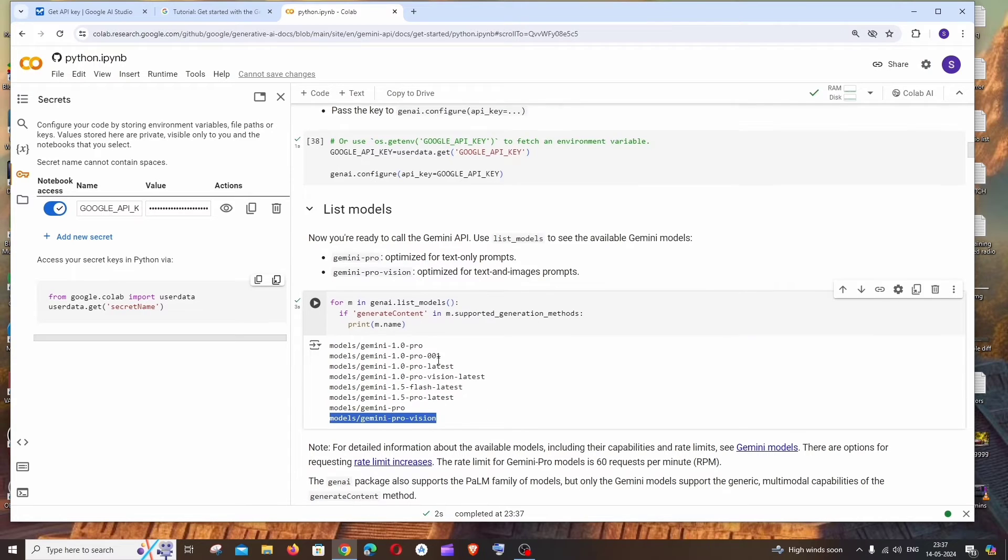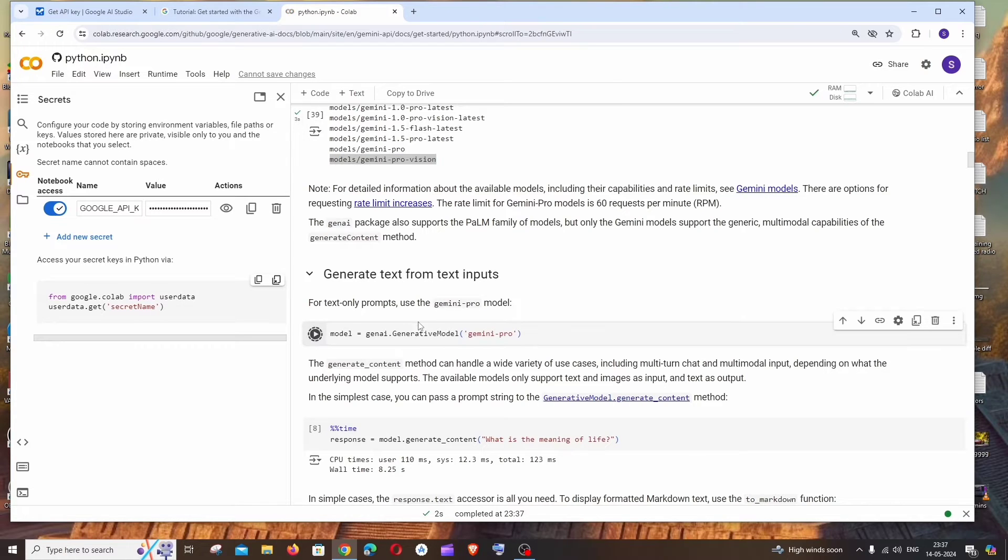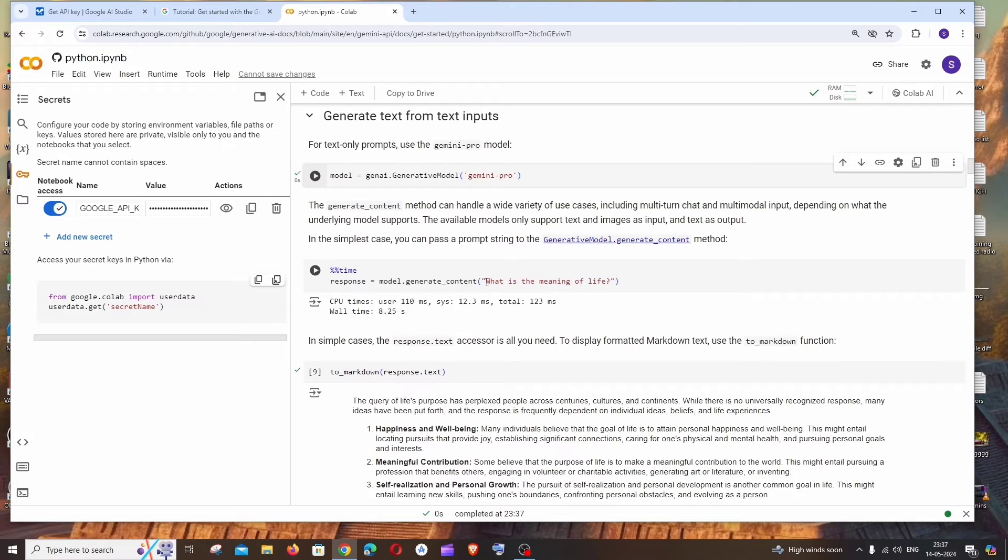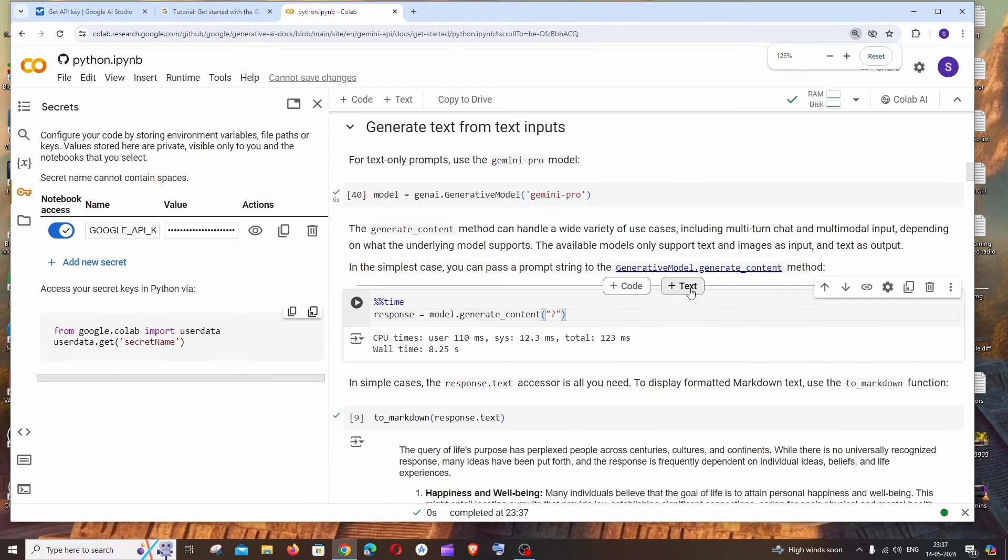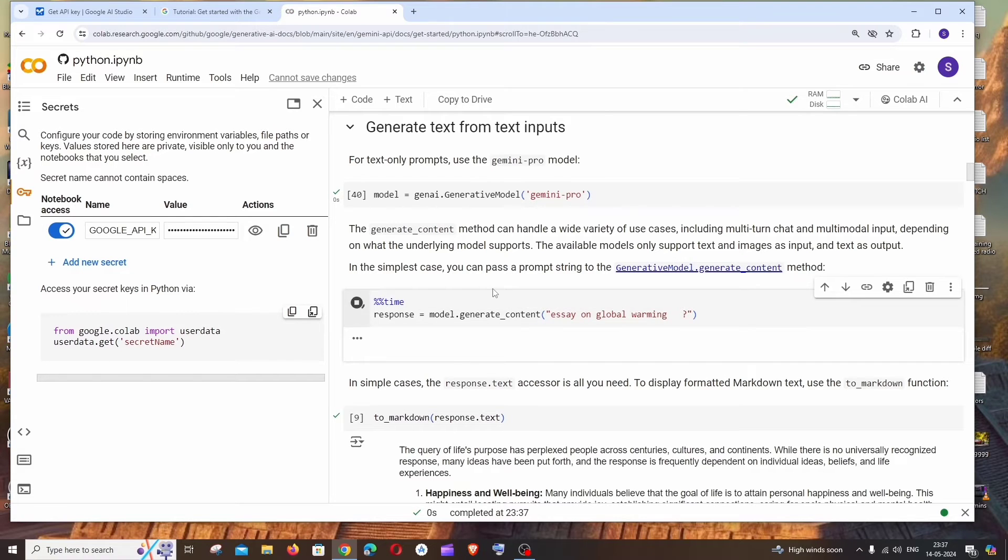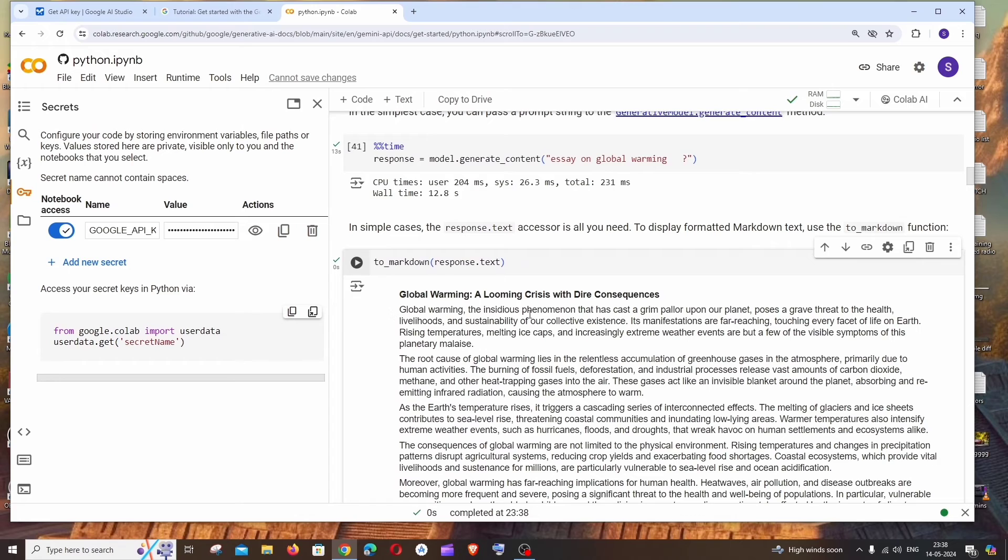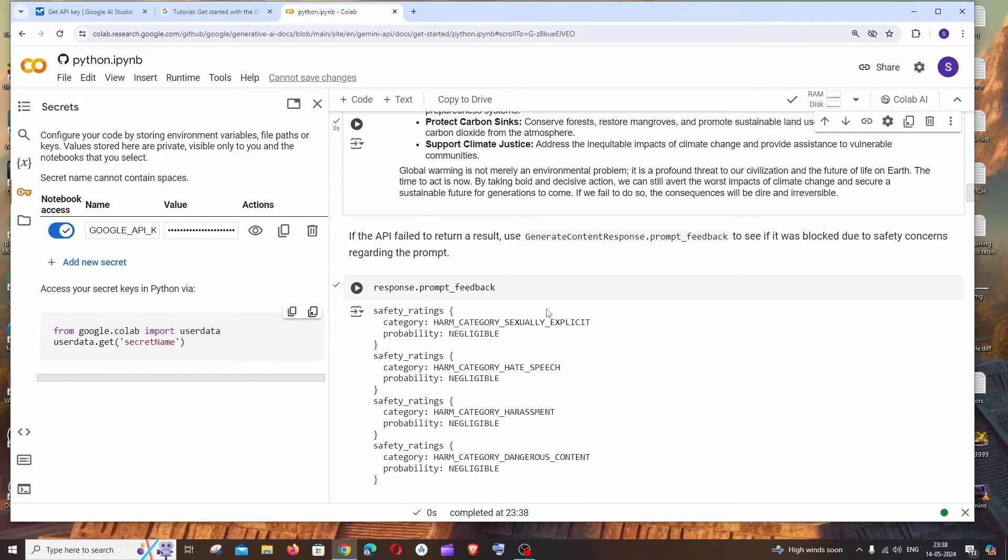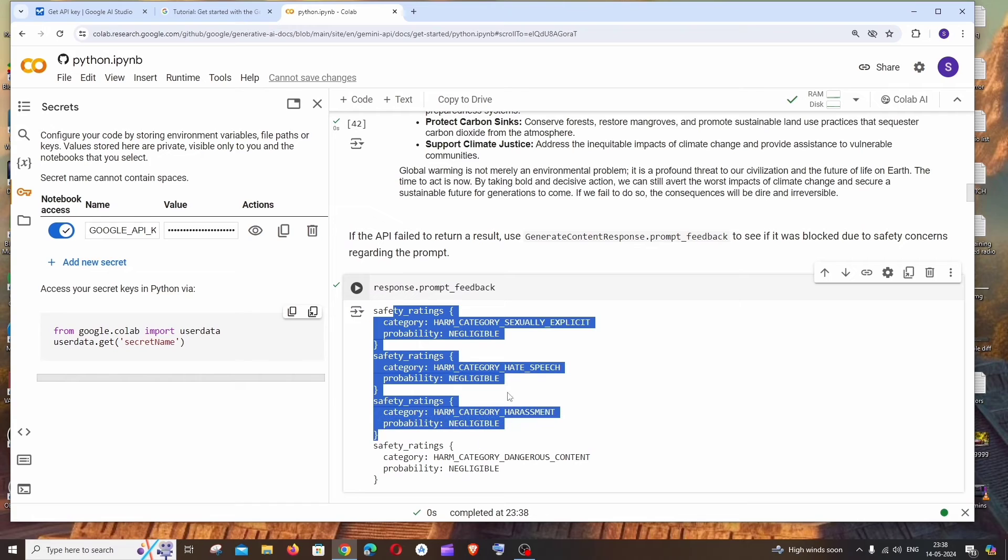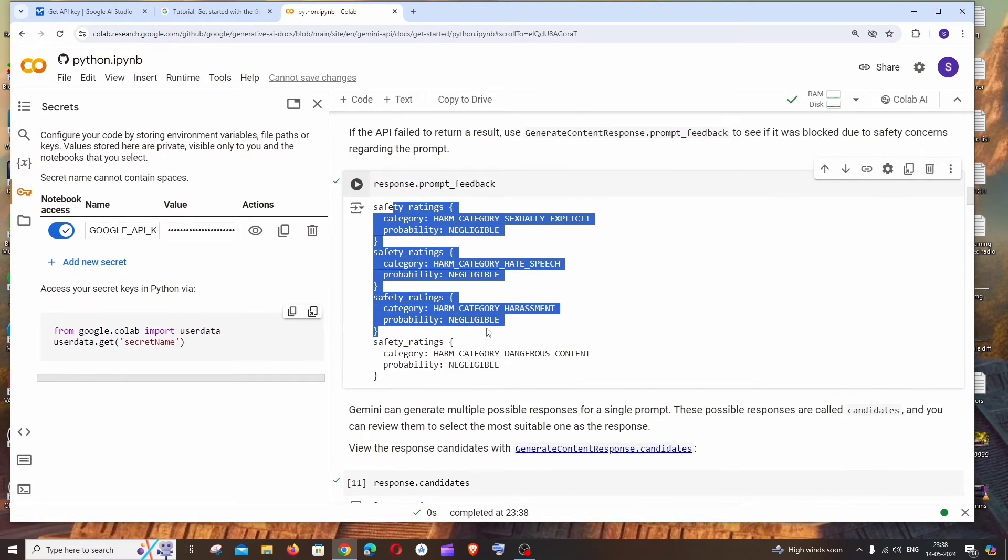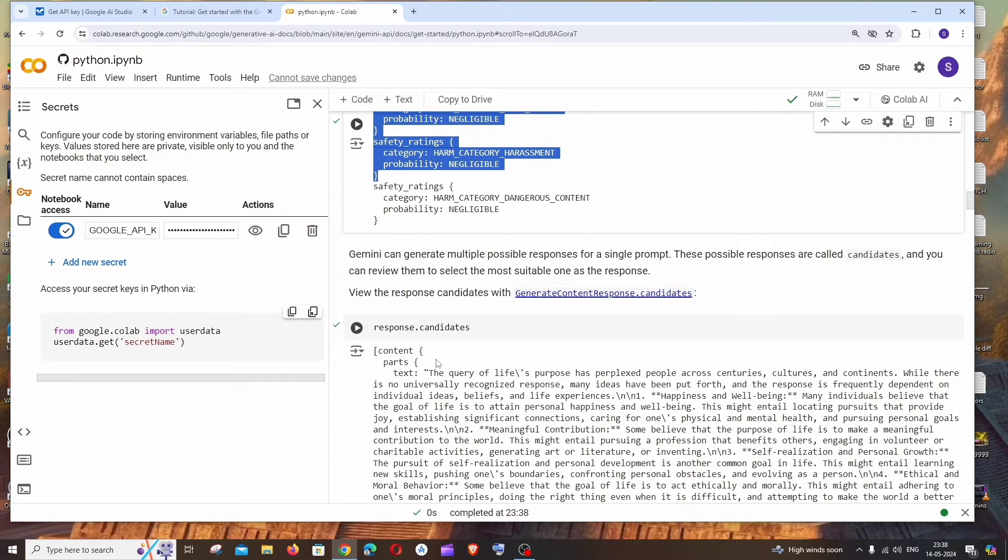Next thing is we'll be having a demo from text input, which is the Gemini Pro model. Run this. And rather than having their own prompt, let me give it as 'write an essay on global warming'. Run this, and now we'll be getting an essay on global warming. So this works fine. And this is the parameters that we can pass along with our API request. So this is optional - you can just skip it if you want.